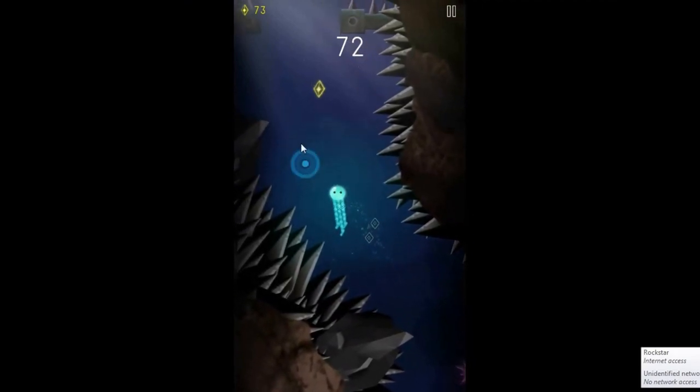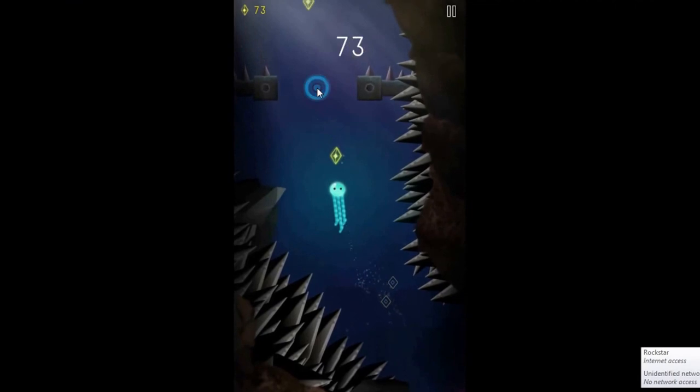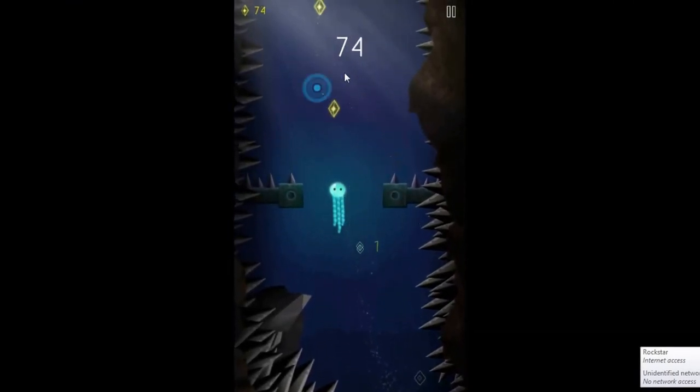As we go further in the game, the path becomes narrow, which makes the game a little harder to play.